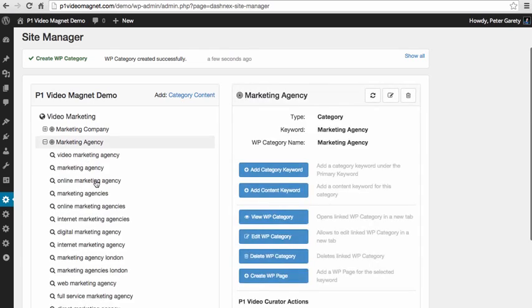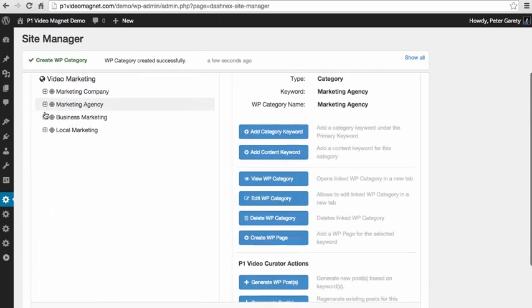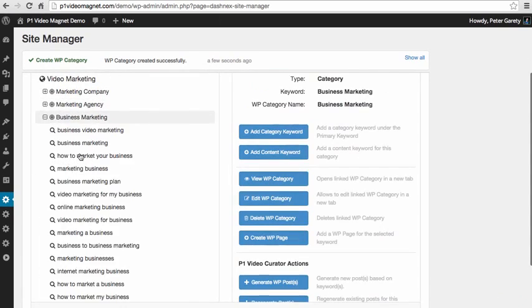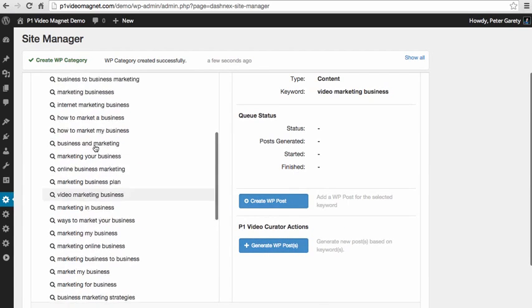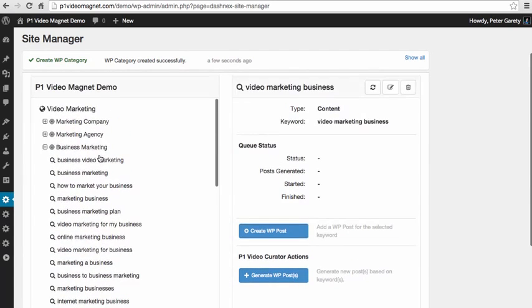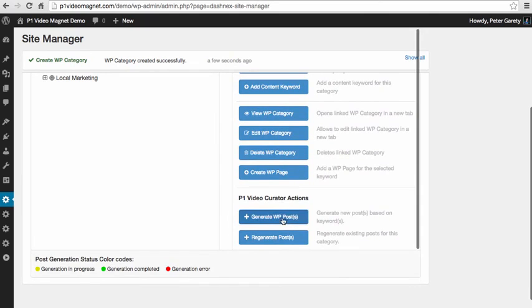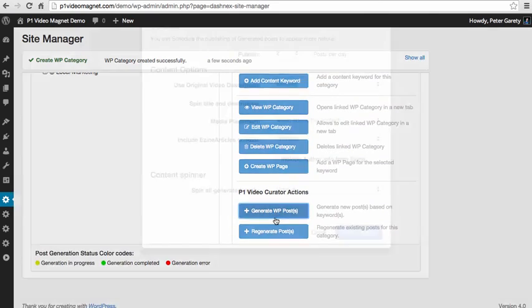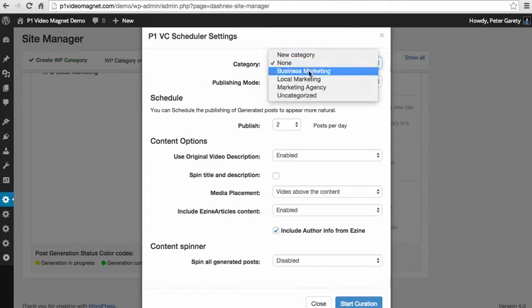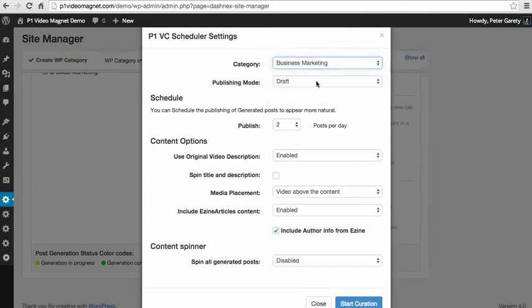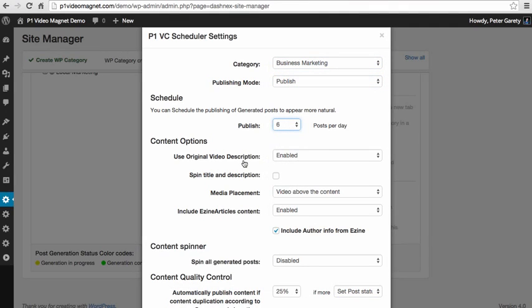And best of all, you can see all of these keywords right here and you can start to target them either one by one and generate posts one by one, or select the entire category, click this generate WordPress posts button, select a few buttons here like this, and schedule how many posts you want to publish per day.